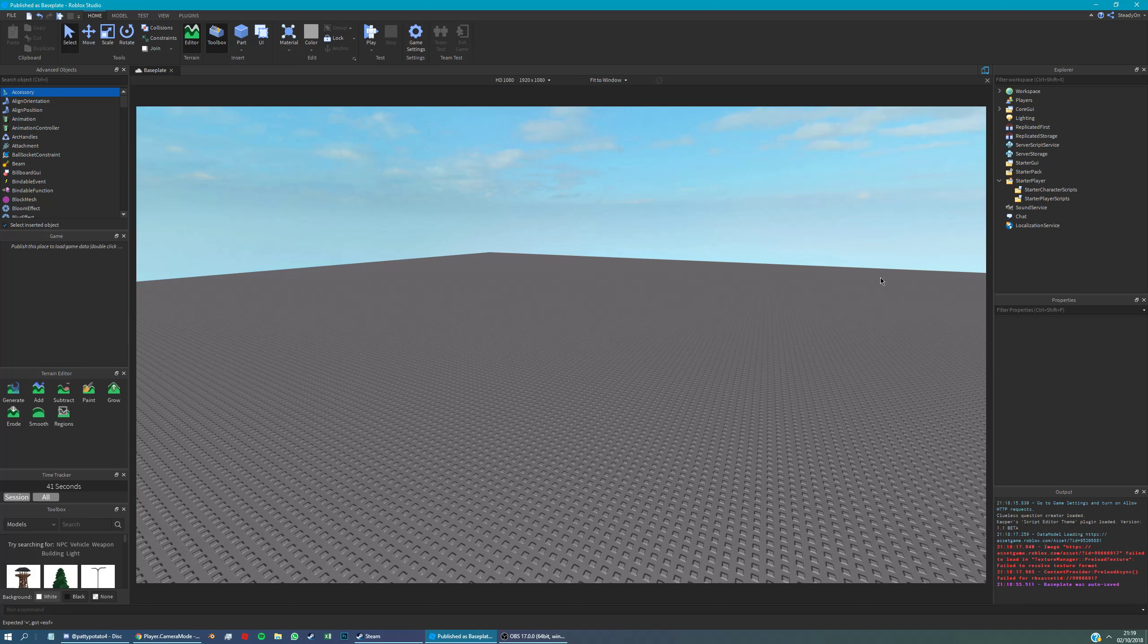Hey, welcome to another 60 second scripting tutorial. This tutorial is going to be on making first person permanently enforced in your game.